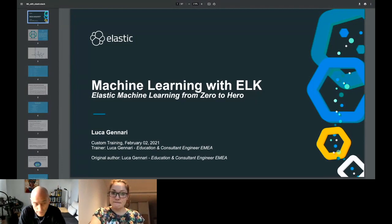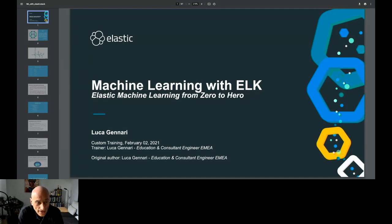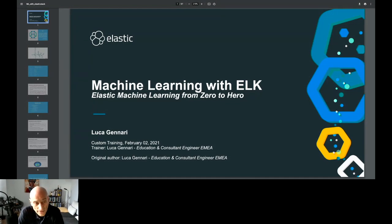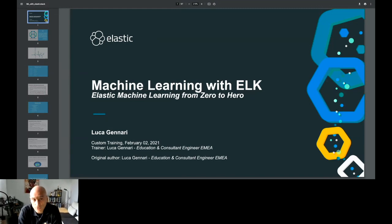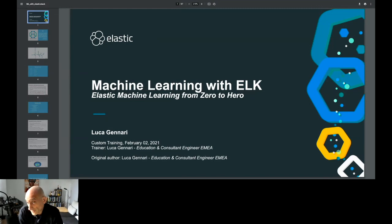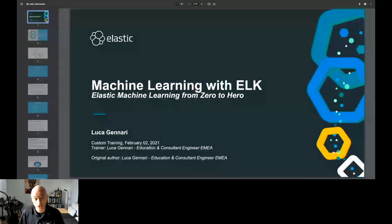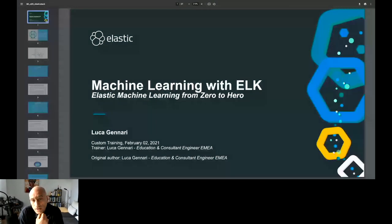Hello everyone, thank you for being here. My name is Luca. I'm a consultant at Elastic, based in the south of Spain — previously based in London. I usually work on machine learning, data analysis, and data visualization with Vega, and all parts related to data: how to predict data and helping customers use machine learning in the right way.